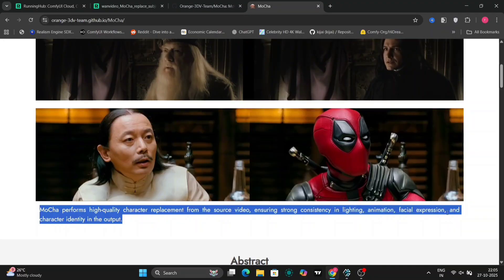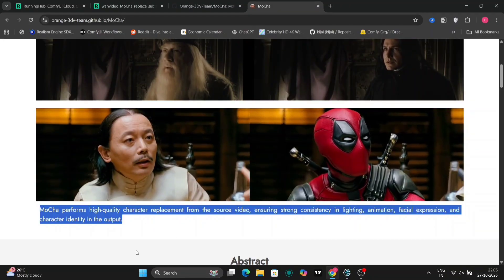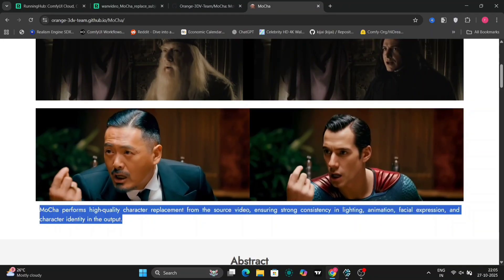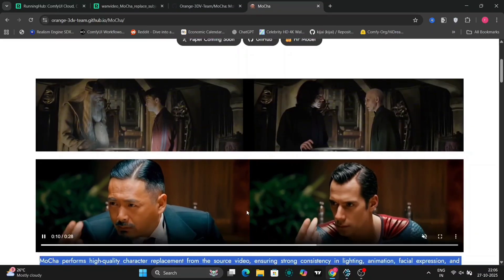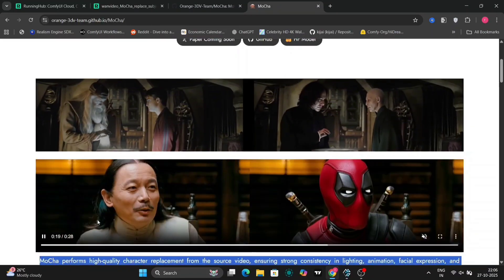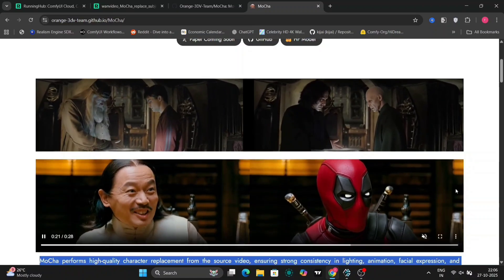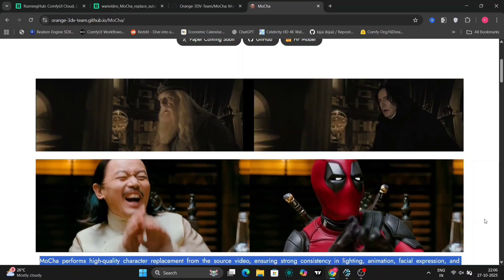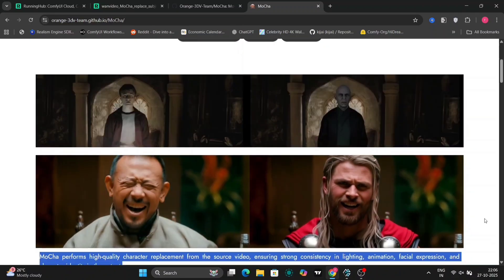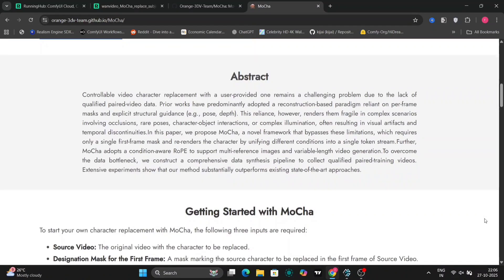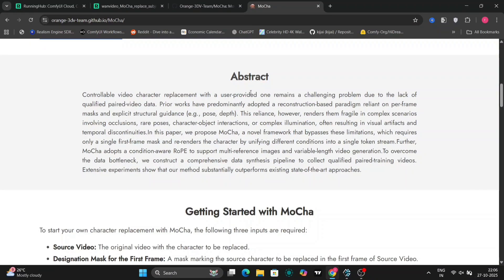Mocha takes a source video clip and a mask frame, typically the first frame, along with a reference image of the desired new character. It then intelligently analyzes the source video and, using the provided information, seamlessly replaces the original character with the new one, all while attempting to realistically preserve the nuances of the original performance.